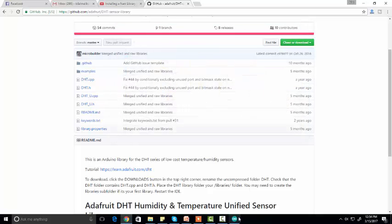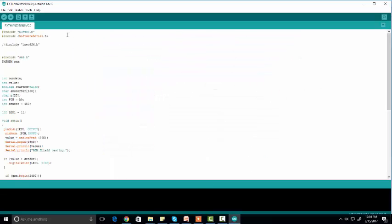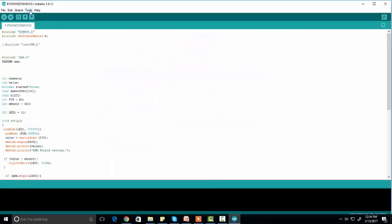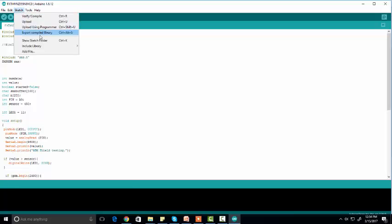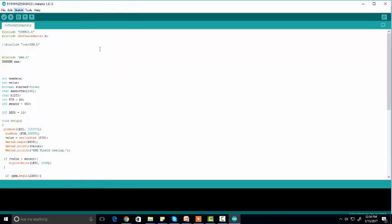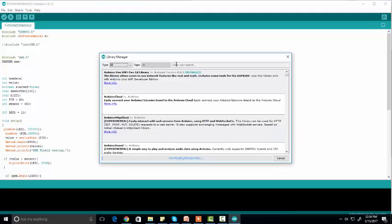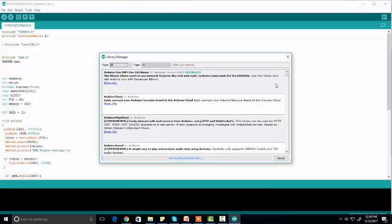Then go to Arduino, click on 'Sketch', and click on 'Include Library'. Now you have two options: 'Manage Libraries' and 'Add .ZIP Library'. If you click on 'Manage Libraries', you will find this window.